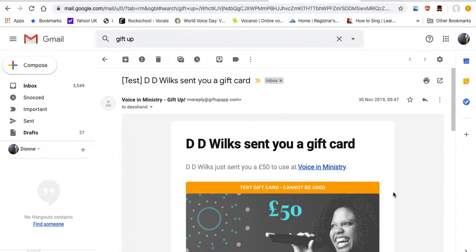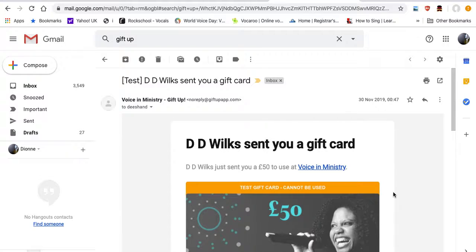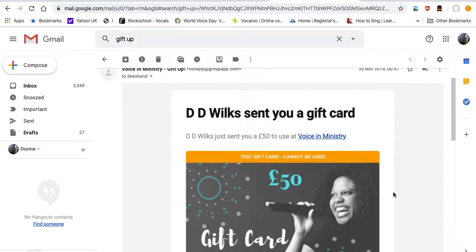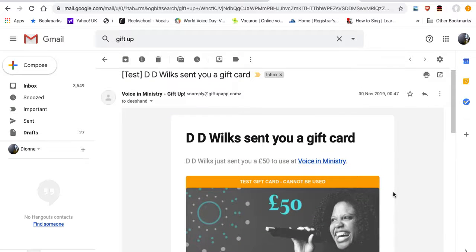The Voice in Ministry e-gift card, which you can now purchase online. I'm just going to do a quick demonstration as to how the gift card works. When you send a gift card, it goes to the recipient.